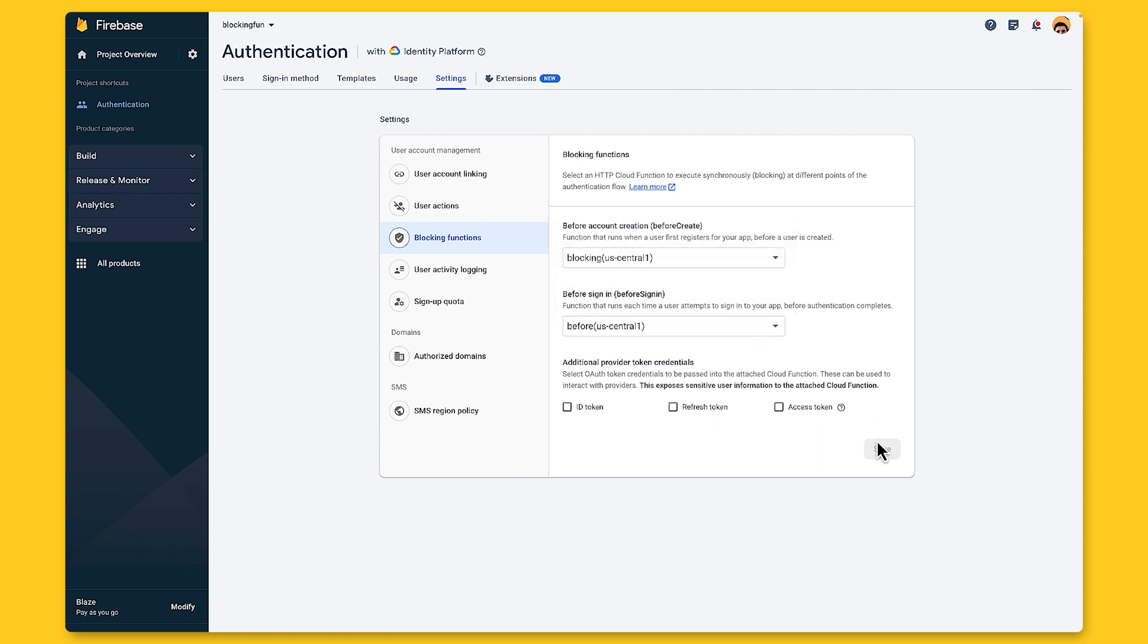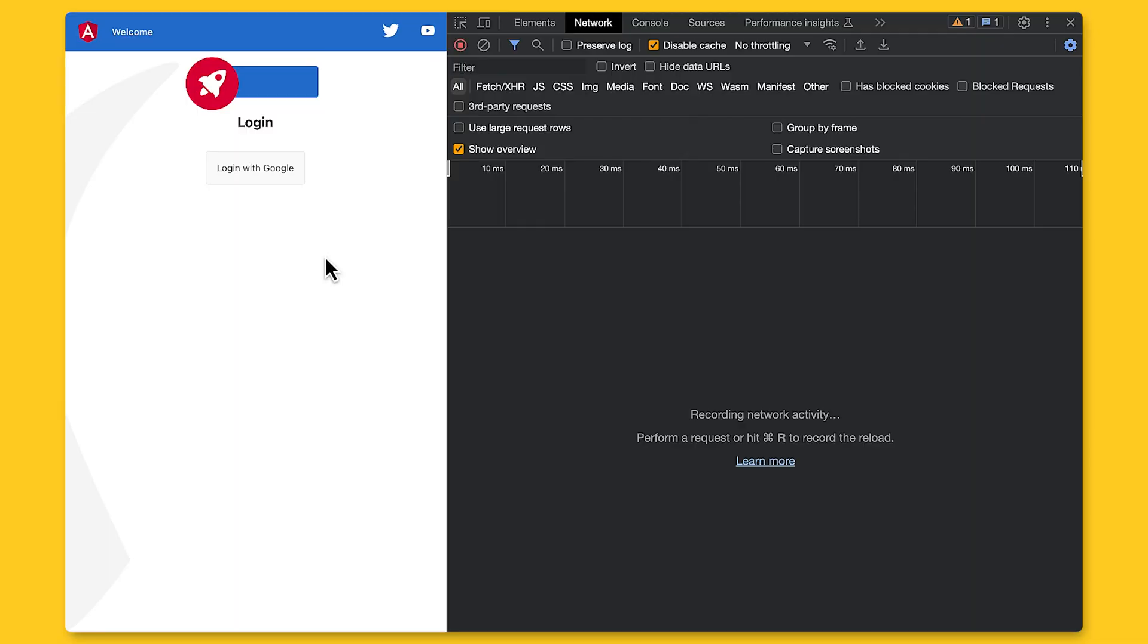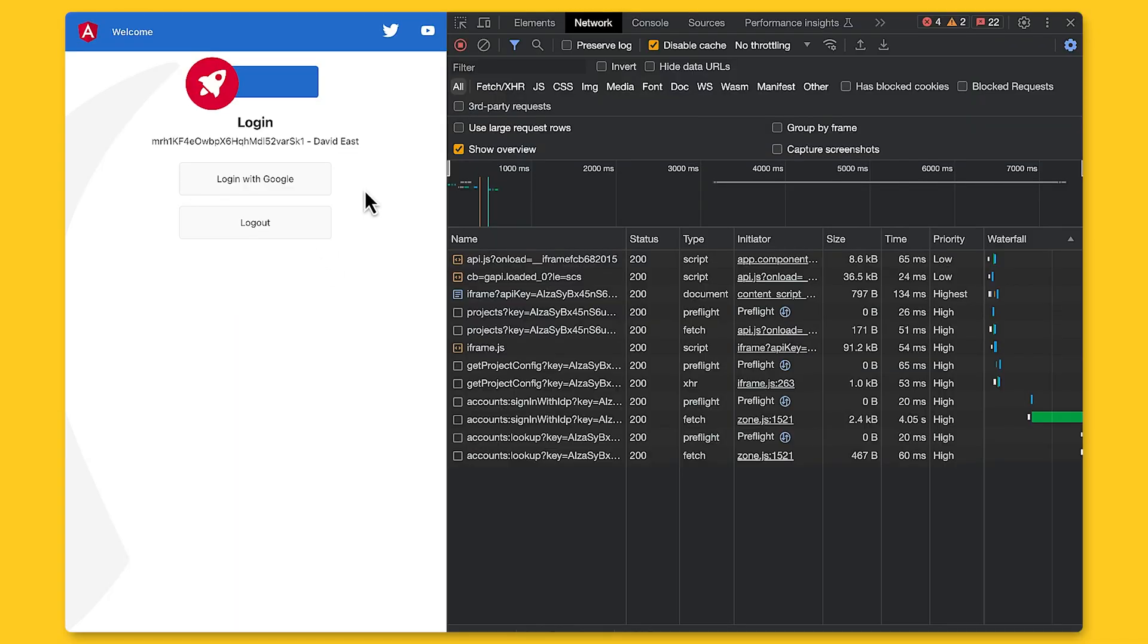So now, let's see it in action. So now, I'm going to log in with Google, and it accepts it because my email ends in at google.com. So now, I hope you know what a blocking function is and why you'd want to block in the first place.